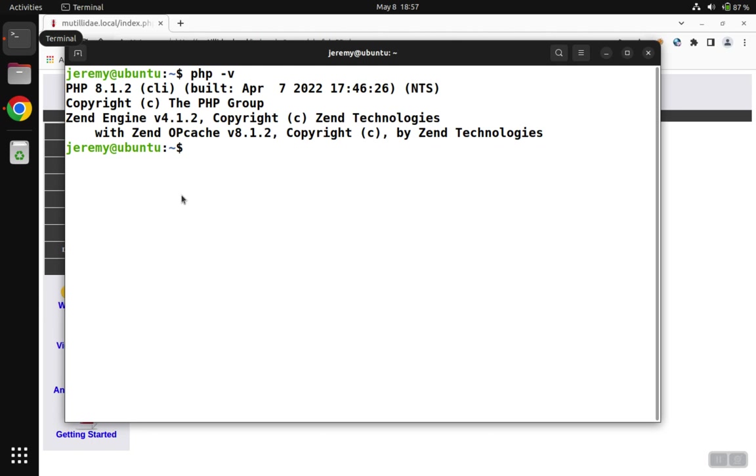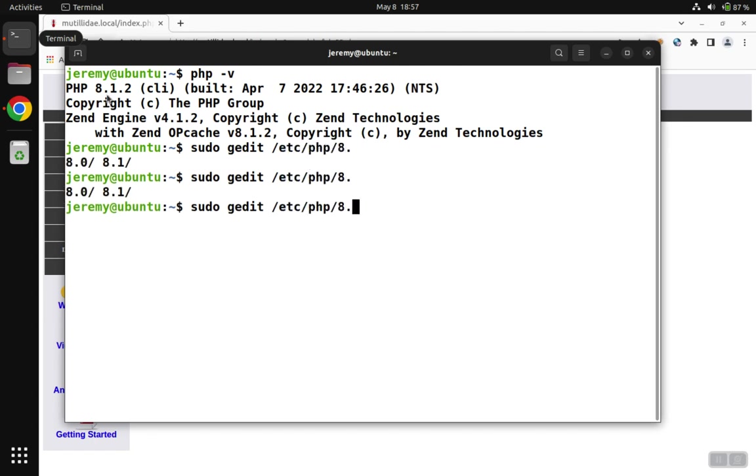First thing, notice that you're going to need to use sudo unless you have elevated privileges, and then we're going to edit /etc/php, and noting which version we have, we're going to go into that path, apache, and php.ini.